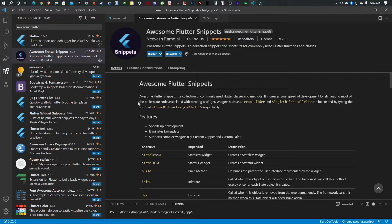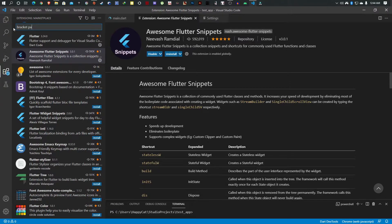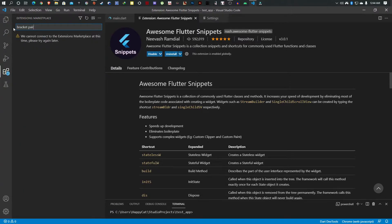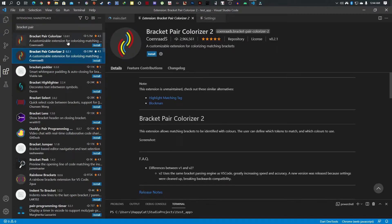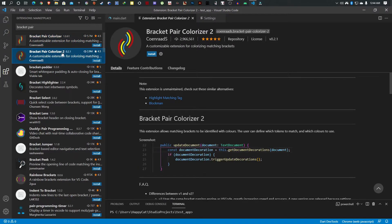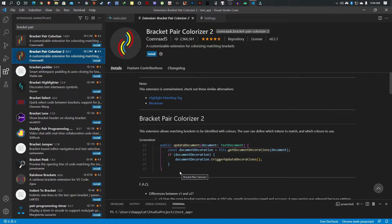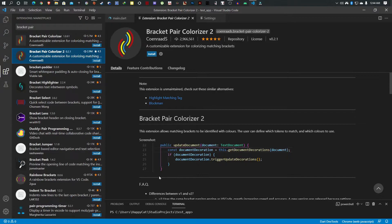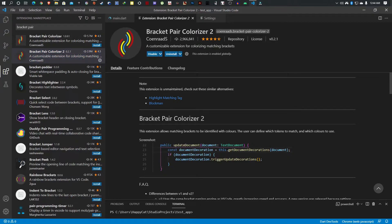The second extension I really like is Bracket Pair Colorizer 2. Either works, just go with 2. This basically colors each of your bracket pairs so you can see which is which. For example, in this method you can see we have this pink opening and pink closing, so you can clearly see which opens and closes. Very handy.